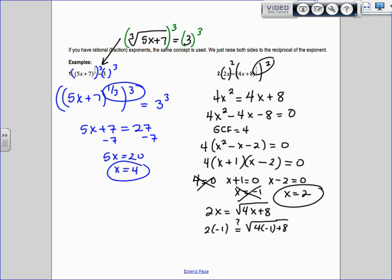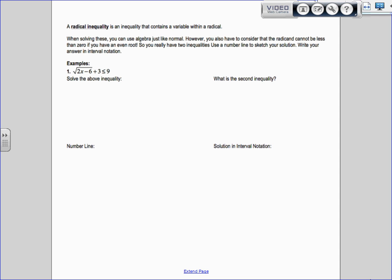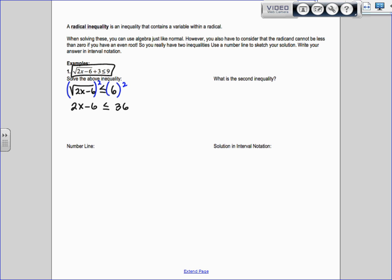Now we'll talk about radical inequalities — what if we have less than or equal to, or greater than or equal to? A radical inequality contains a variable within a radical. You solve it using algebra just like normal, treating the inequality sign like an equal sign. For example: square root of 2x minus 6 plus 3 is less than or equal to 9. Subtract 3 to isolate the root, giving square root of 2x minus 6 less than or equal to 6. Square both sides: 2x minus 6 less than or equal to 36. Add 6: 2x less than or equal to 42, so x is less than or equal to 21.